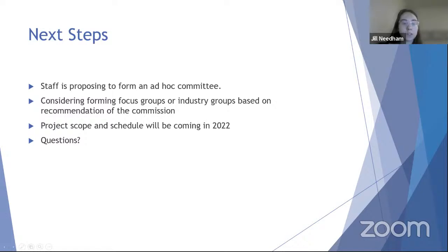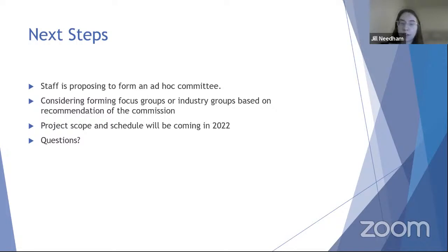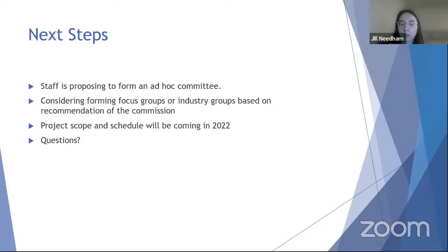Our next steps: we are proposing to form an ad hoc committee for this code amendment, and also considering forming a focus group or industry group if the commission is comfortable with that. We are still at the very beginning of this process, so the project scope and schedule will be coming out soon, probably in January. Are there any questions before we move on to the discussion questions in the staff report?